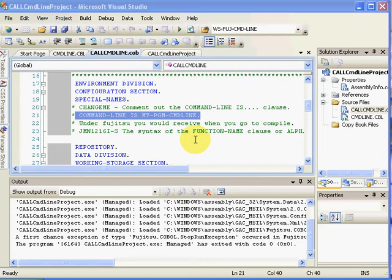Hello, this is Matt Moser with Alchemy Solutions. Today we'd like to cover NetCOBOL for .NET, receiving the command line, and in particular, the ability to set parameters during debug.